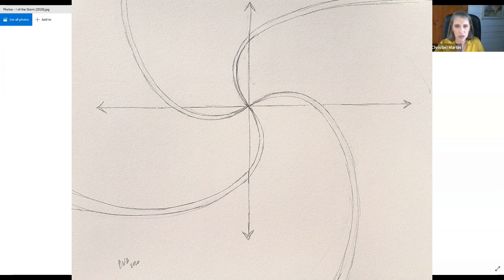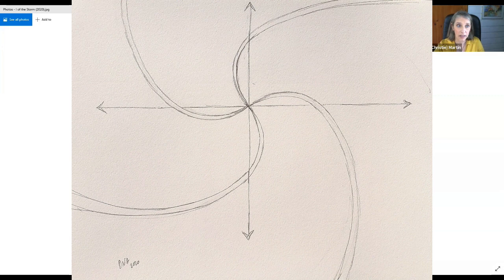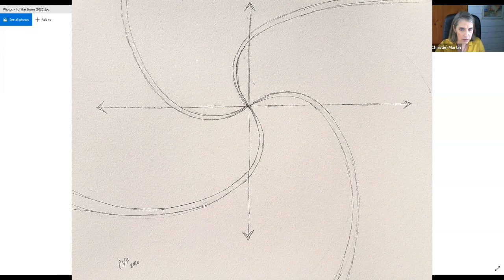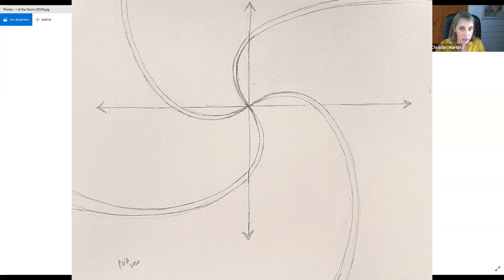Another friend pointed out that these really reminded her of the DNA strands. There's an expansion in DNA happening. Here's this point which can also, as well as the center, be seen as the point of emergence. We can see the arrows going in all directions expanding outwards.